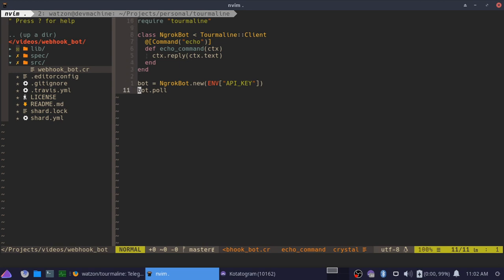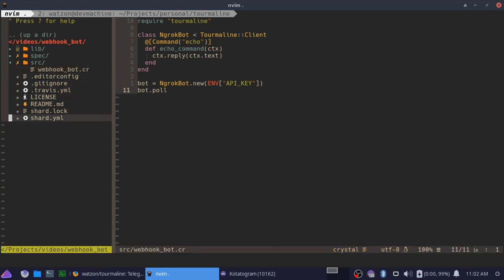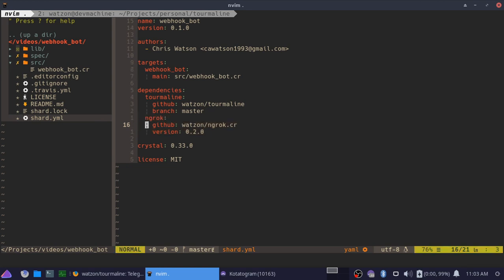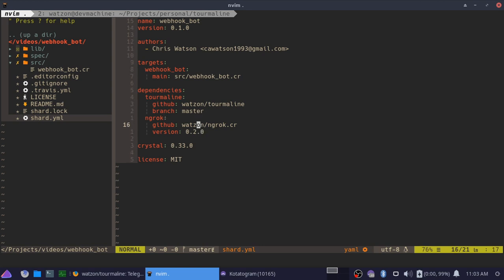We are going to get rid of this. If we jump into the shard.yaml, you can see I added ngrok here as a dependency. This one I actually did version because I know that this is a recent version that this code is going to work with, and we're still using Tourmaline master. I did update.